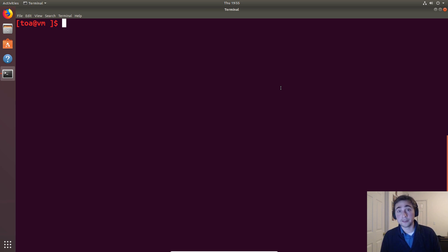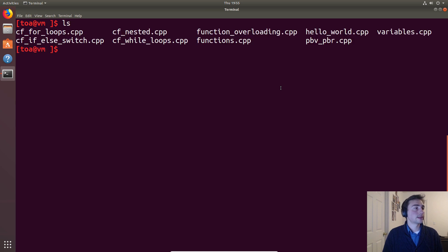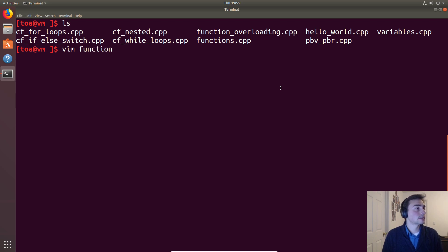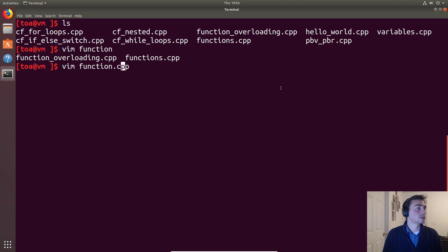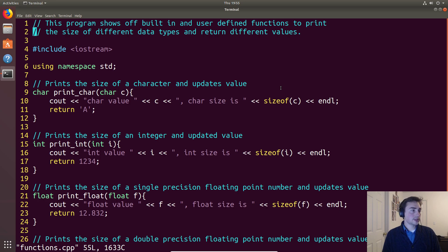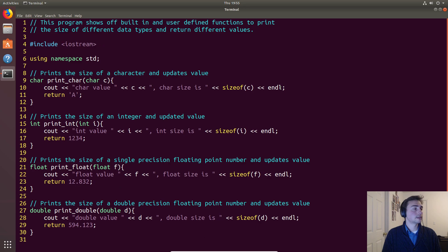So we'll open up our example as always, and this time it will be functions.cpp. Let's see what it is - yep, functions.cpp. In this case let's zoom out just a bit.